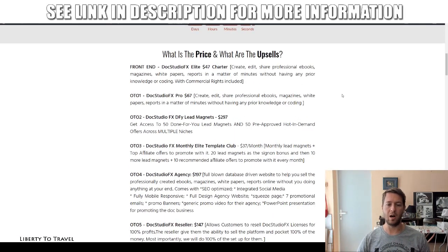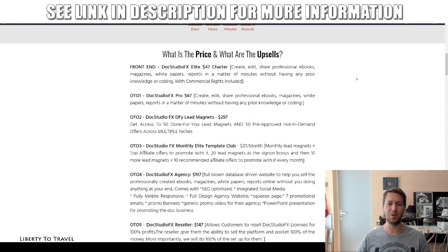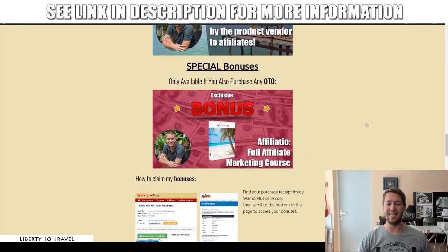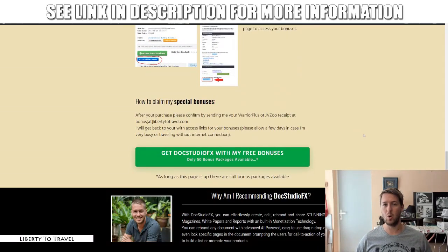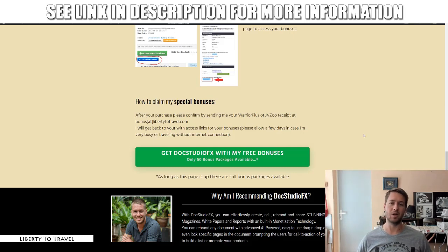None of these upgrades are mandatory — they're all completely optional. The software, as I showed you during my demonstration, is fully included in the front-end purchase for just $47 with some discounts during the launch period. Go ahead and check out those discounts through the link below this video and grab this product with my bonuses while they last. Make sure to hit the like button on YouTube if you enjoyed this review, subscribe to my channel, and hit the bell so you get notified whenever I post new videos. Thank you for watching — bye-bye!